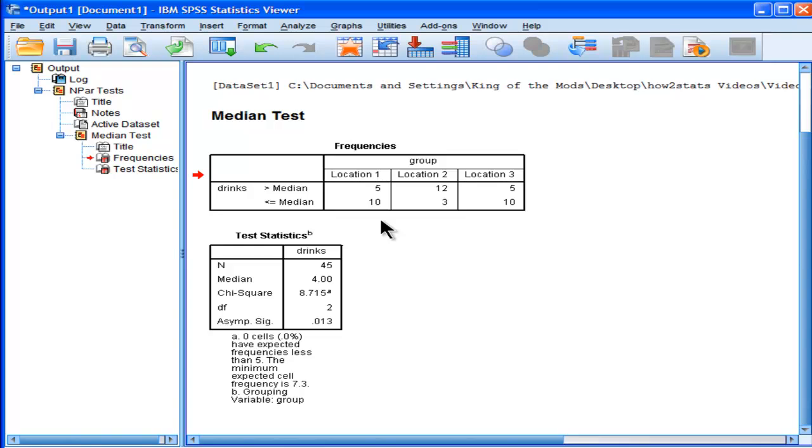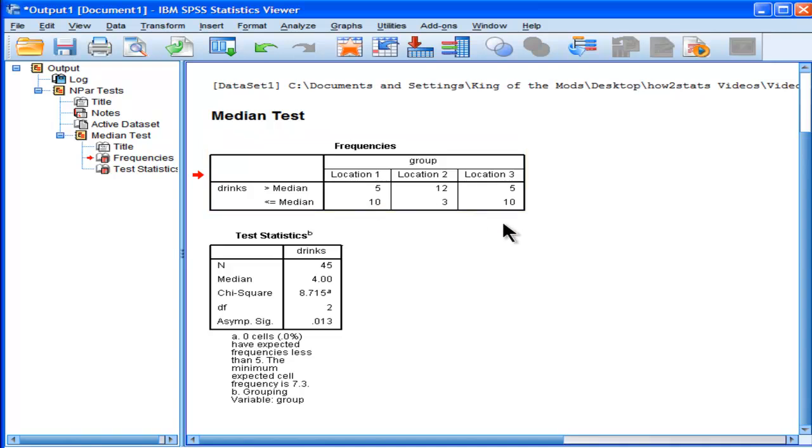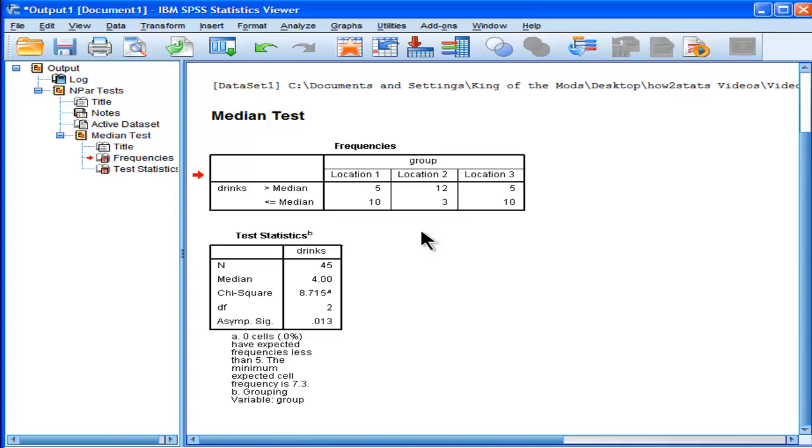Those observations are not equal to the expected frequencies, because this is a lot higher. SPSS doesn't give us the expected frequencies for the median test, but we could do that through a traditional cross-tabbed analysis, which is what I'm going to do now.